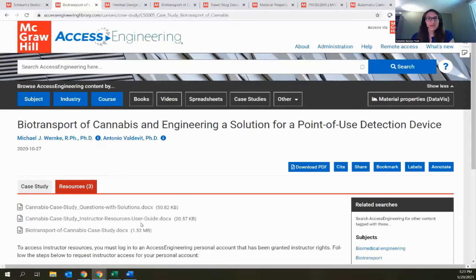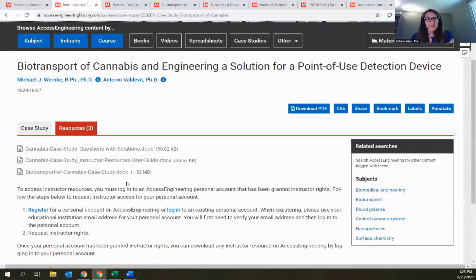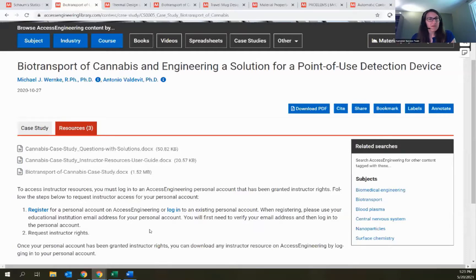This is the first content type we've seen with instructor resources on the Resources tab. Some textbook titles as well as case studies and data viz projects have available instructor resources right from Access Engineering. Some resources are openly available to everyone — project files, data sets, supplemental readings — and those are just blue links that anyone can download.